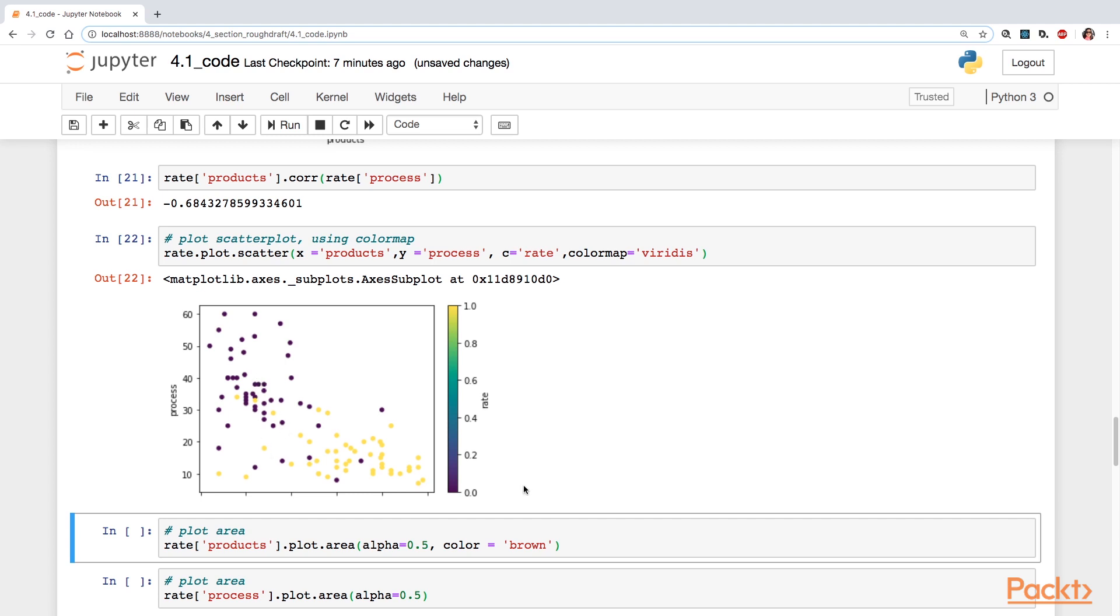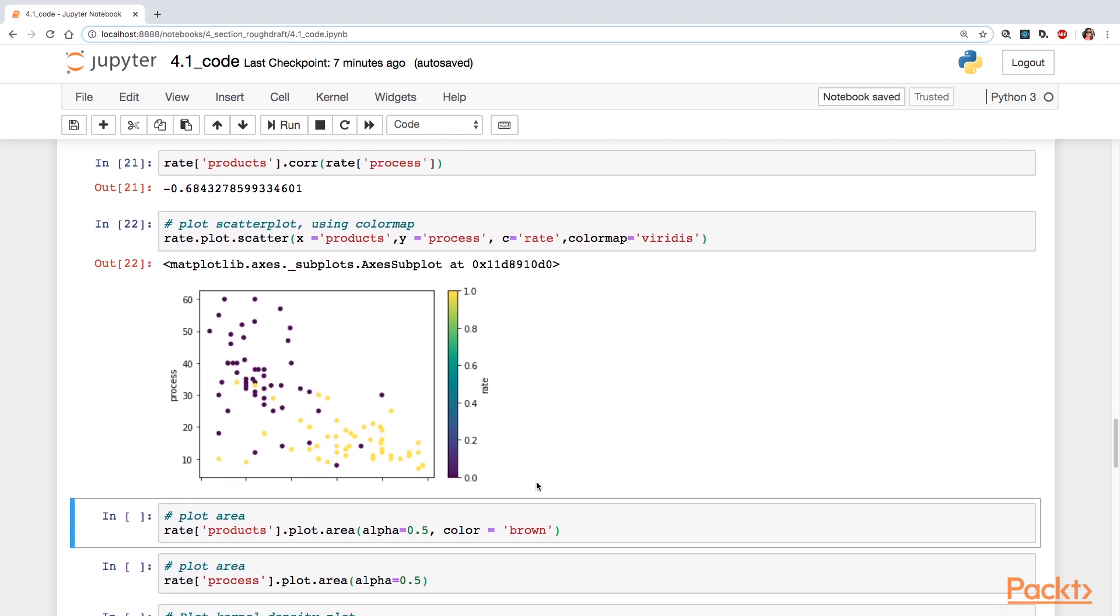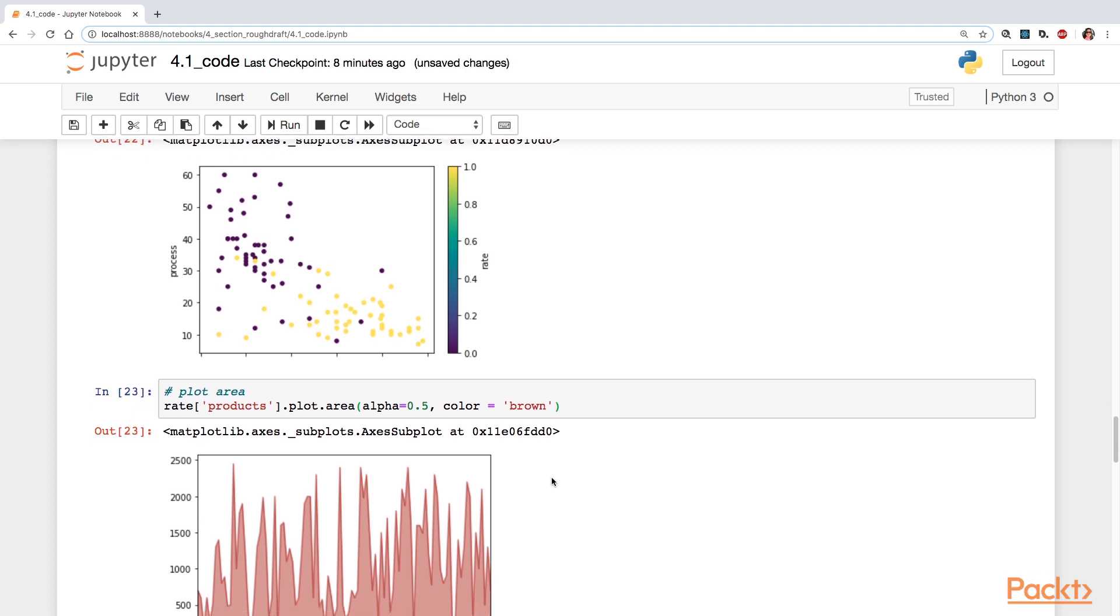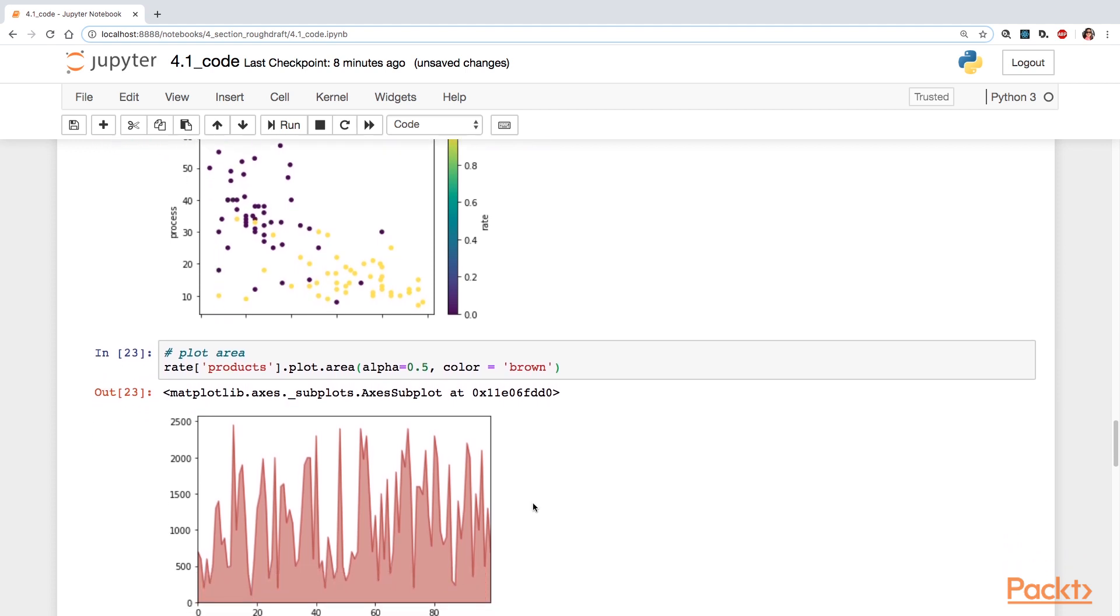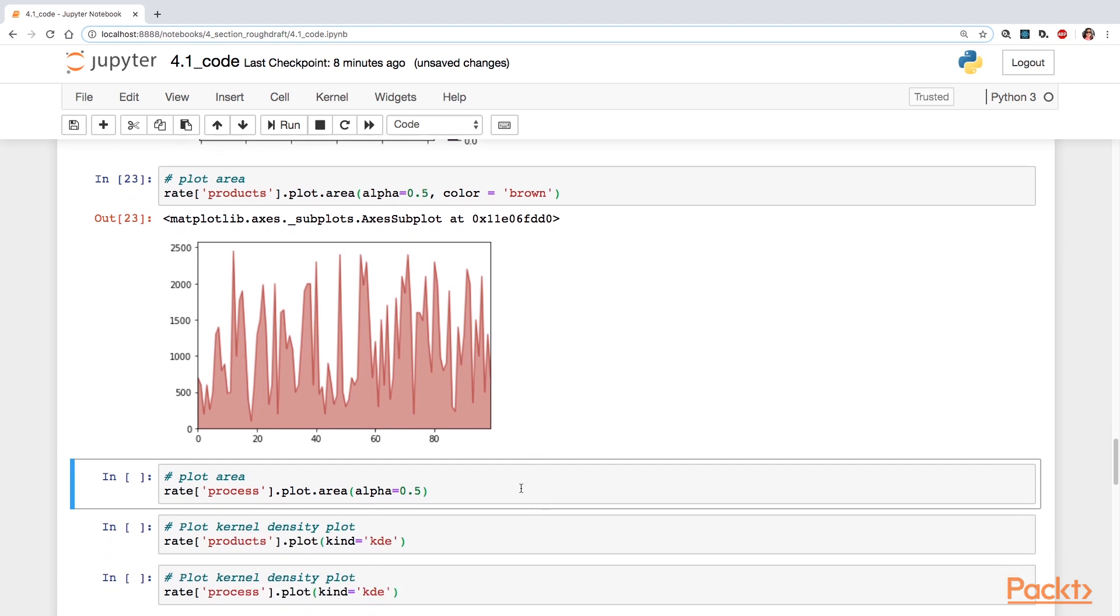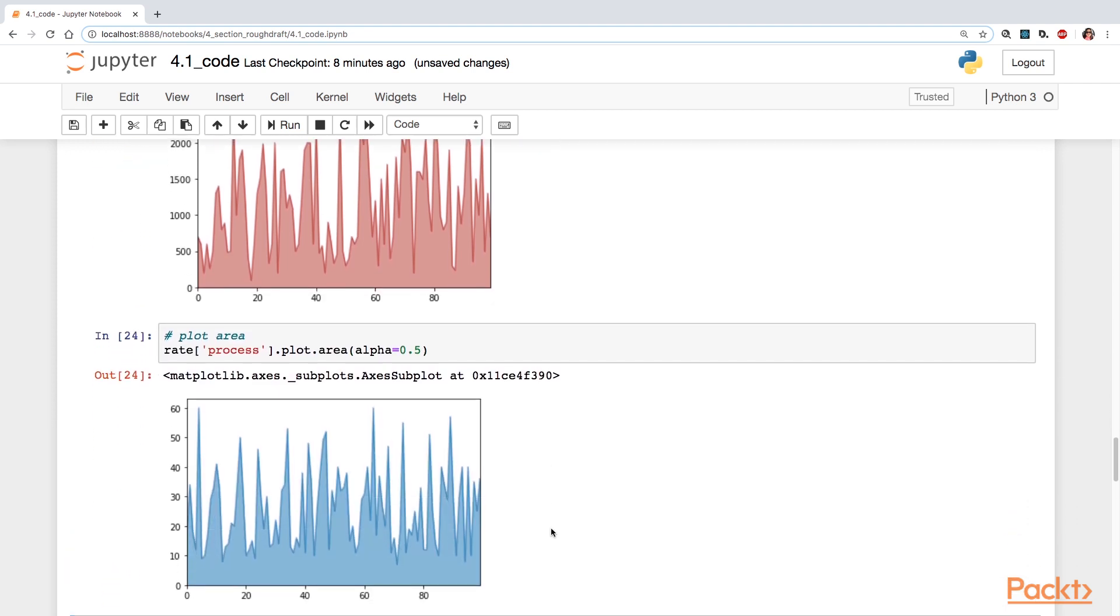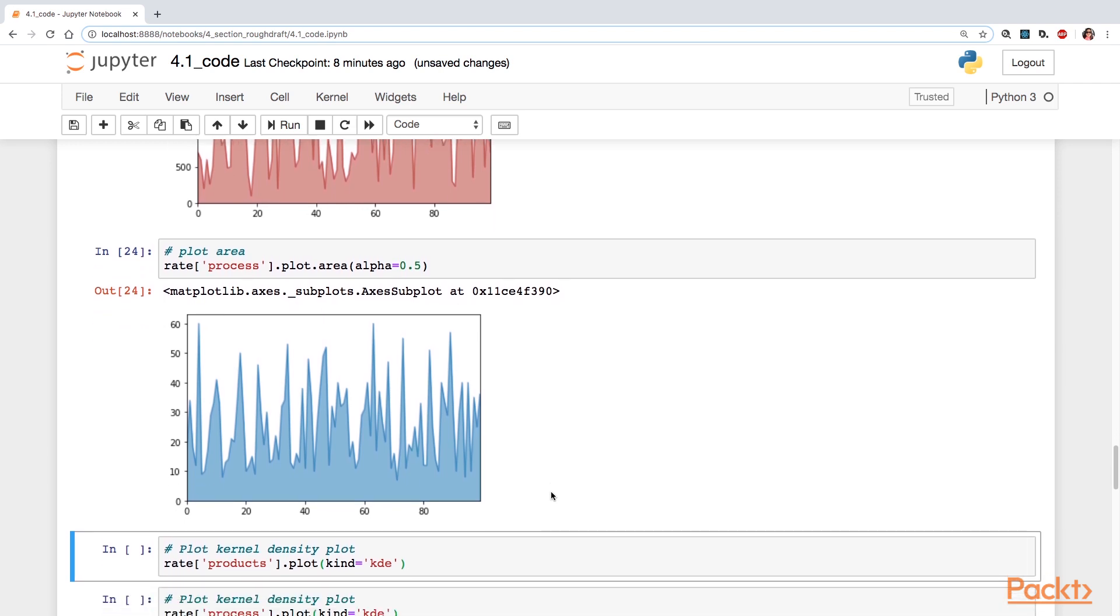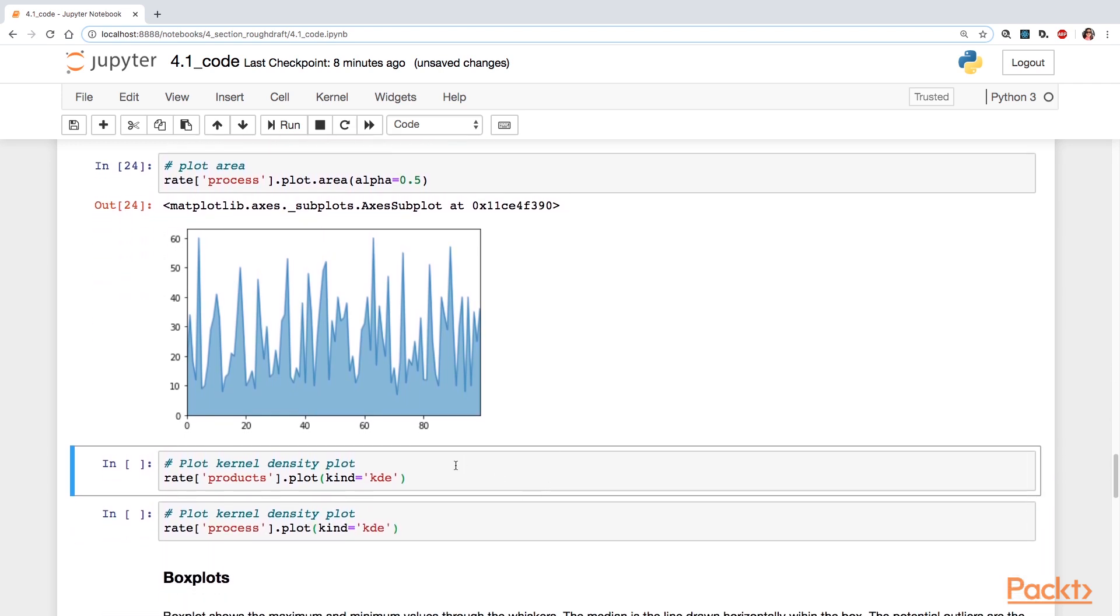I'm going to just show you this area plot. It's probably not very meaningful to use an area plot like this, but it is available. If you find it a more visually meaningful way to convey information, you could always use an area plot.